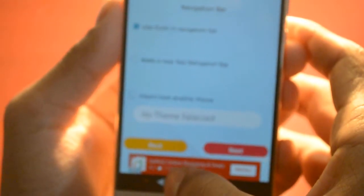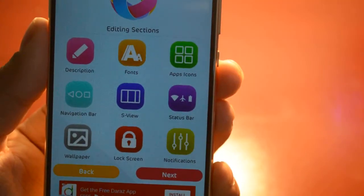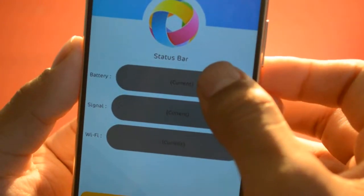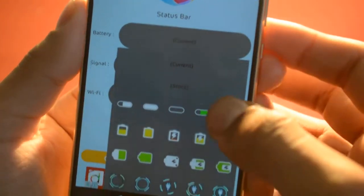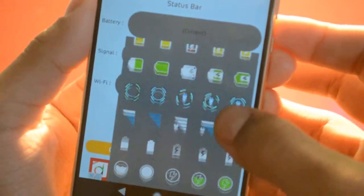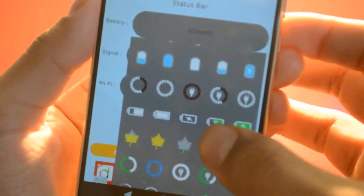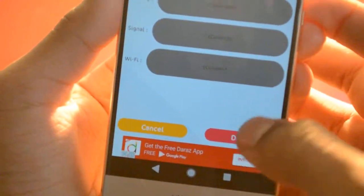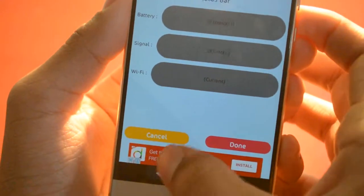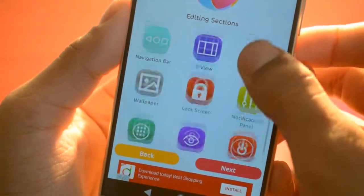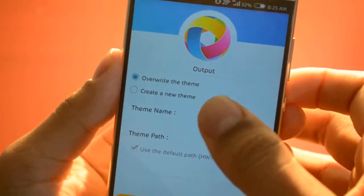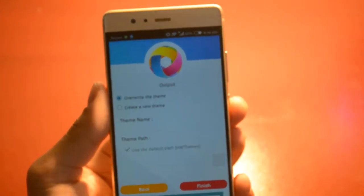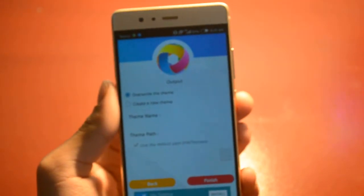After choosing a navigation bar style, go back. Here is the status bar — click on it, then click Next. You can choose any battery style; there are many battery styles available. Choose one and click Done, then click Next, name your theme, and click Finish.